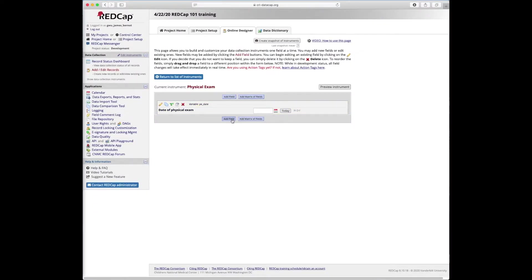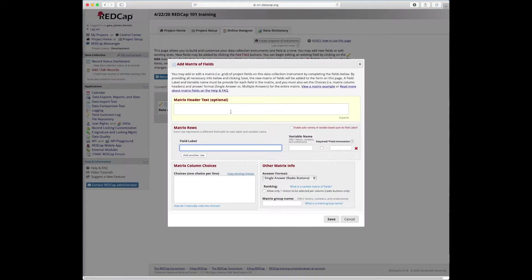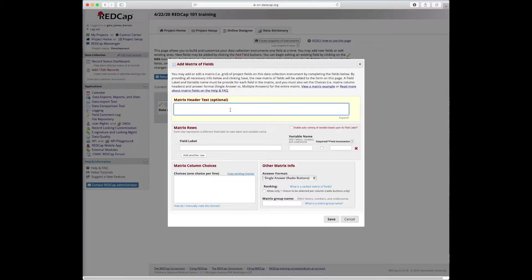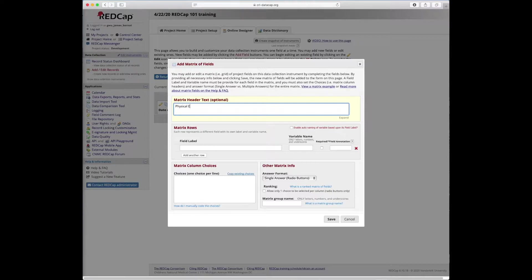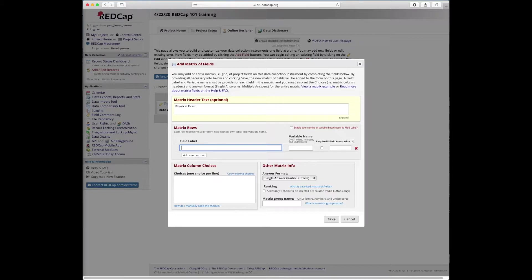And now we're going to demonstrate how to use a matrix of fields. So we're going to click this button, add matrix of fields, and give it the optional matrix header text: physical exam. And now we're going to build the matrix using similar fields to what we saw in the typical field type.